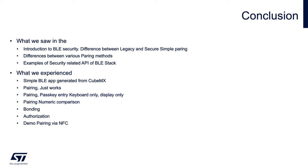We have seen examples of the most commonly used security related API of the BLE stack. In the practical part, we firstly generated a basic application straight from CubeMX and then in each step tested every pairing method.